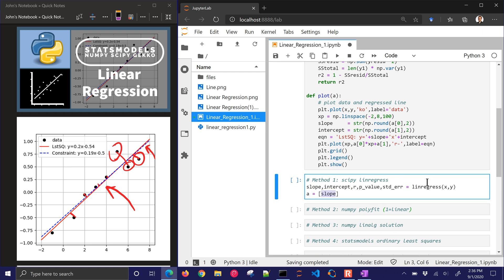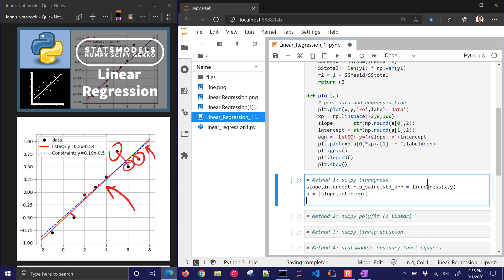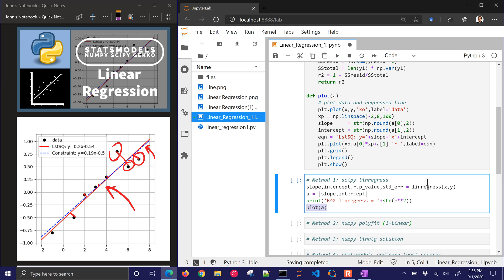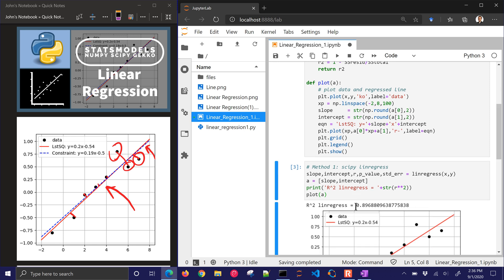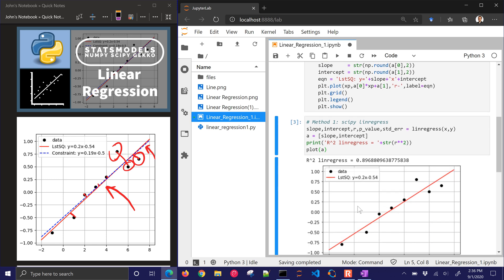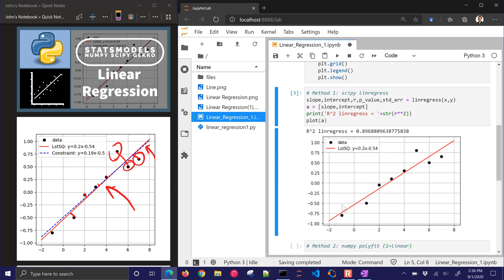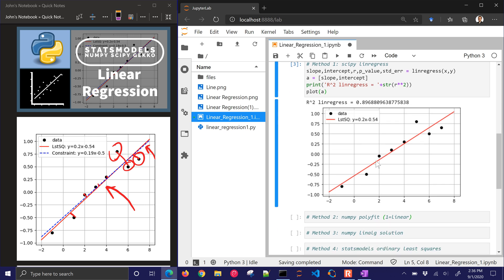Let's go ahead and just create a with slope and intercept, and then I'll print the r squared value. And then I'll plot. So let's just go ahead and run this one first just so we can see the plot. So there's our linear regression with slope 0.2 and intercept negative 0.54.